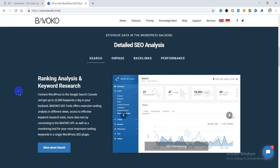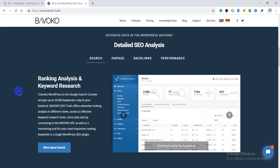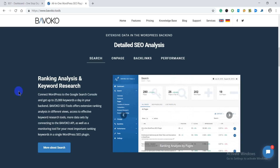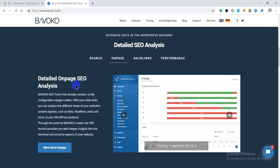You can also do all the keyword research using this plugin. You can connect your WordPress sites to Google Search Console and get up to more than 25,000 keyword research ideas, so that you can easily include those keywords in your site or blog posts and get the right kind of customers for your services, products, and blogs.